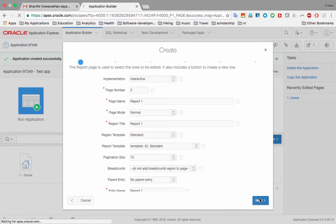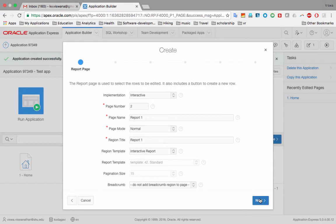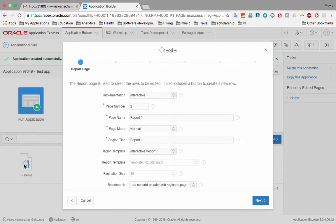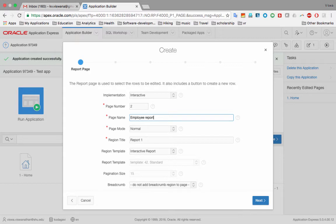We are now in the process of creating two pages: the first is a report and the second is the form. We'll go through several options to configure them. The implementation is interactive. Page numbers are auto-assigned — page one is the home page, so this report gets page two. For the page name, I'm calling it 'Employee Report'. Page mode is normal.